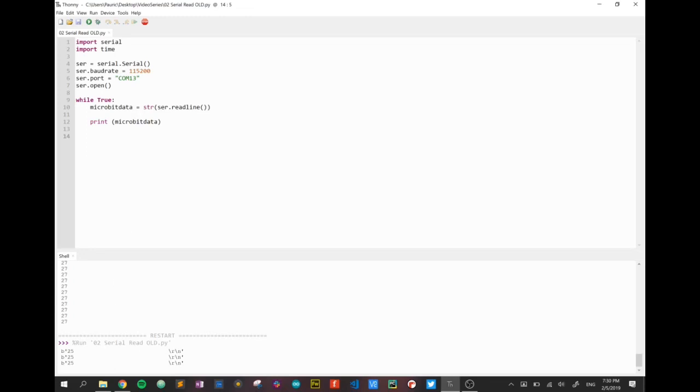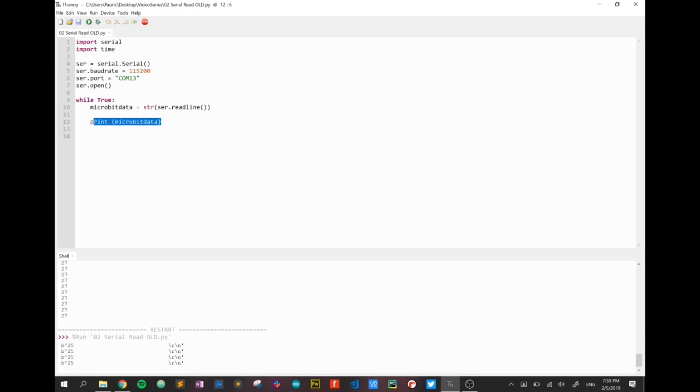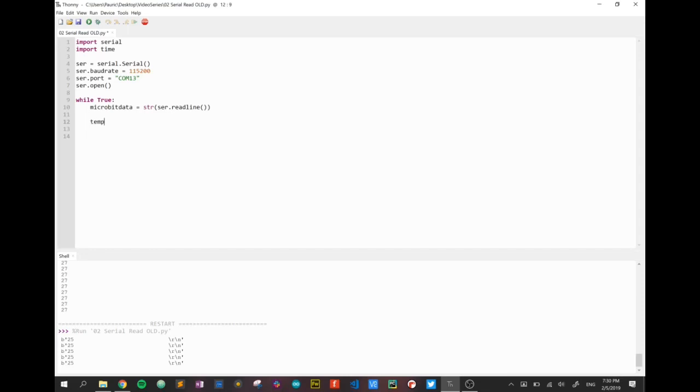Now we have to do a process called cleaning the data. Basically we're going to reformat that string or we're going to get rid of anything we don't need. It's a pretty straightforward technique and it uses a couple of lines of code. First one we're going to start off with is we're going to take the microbit data.